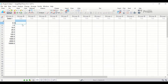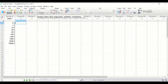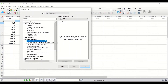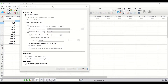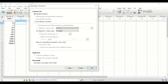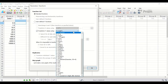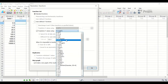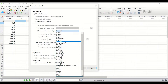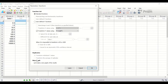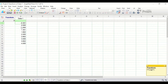Here in GraphPad Prism I have inserted 10 scores with a variable labeled as Data 1. To perform log 10 transformation, click on the Analyze icon. In the new window, click on Transform and select the Transform option. In the next window, tick on 'Transform Y values using' and from the list of mathematical functions select Y = log(Y). Choose the option for a new graph and click OK. All the data are now transformed based on log 10.